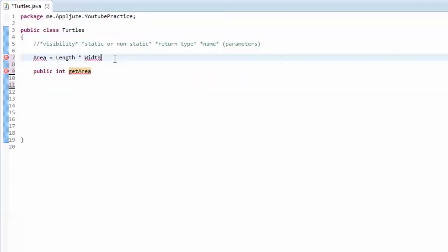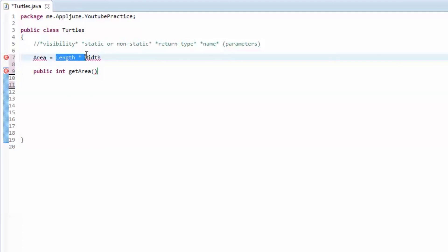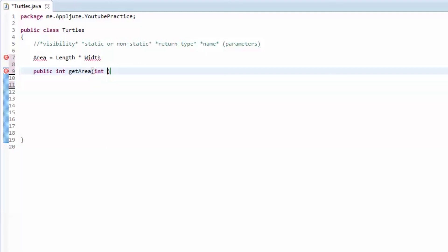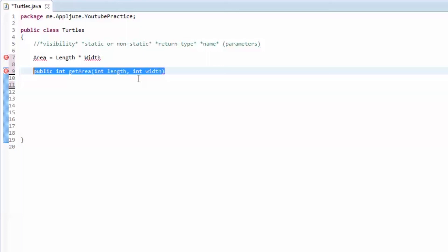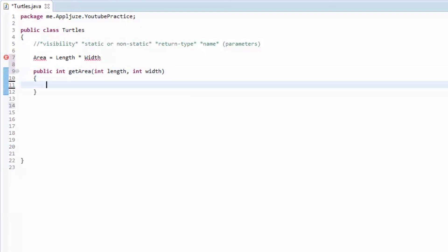The parameters of the method are just like the length and the width in the math function. So we're going to pass in an integer that's the length and an integer that is the width. That's the method header done. It's a public method, which means any class can access it, it's going to return an integer, 'getArea' is the name, and we have two parameters. Now you open up your curly braces and this is where you put all the code for your getArea method.